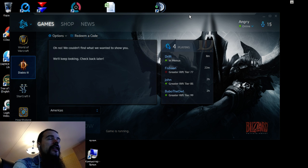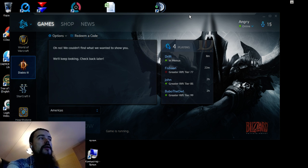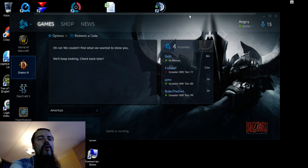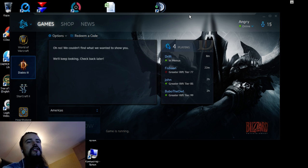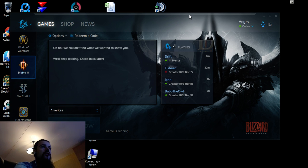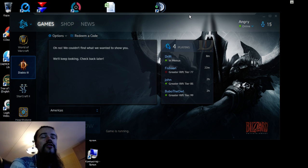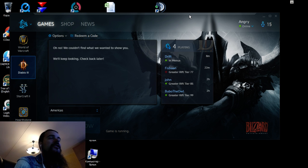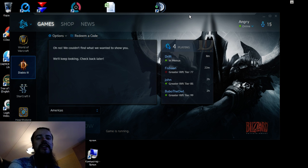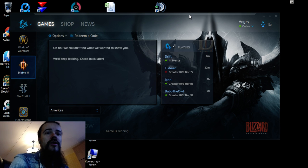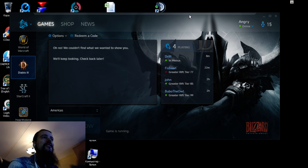It looks like that feature overrides something in the Diablo interface — maybe the Diablo executable — and it just suppresses it so the game doesn't start. But when you disable the feature, it absolutely starts with no problem.